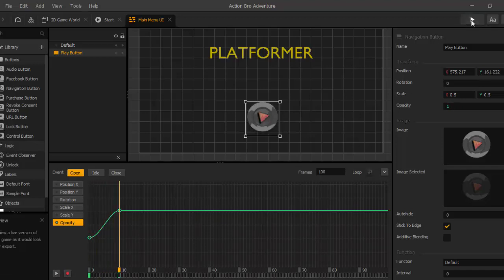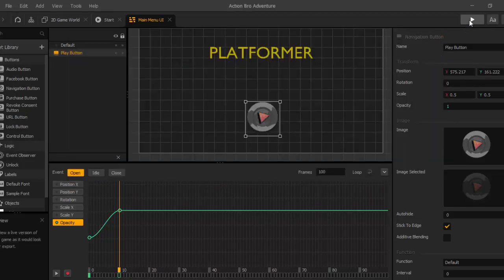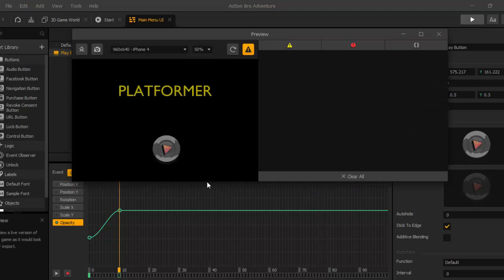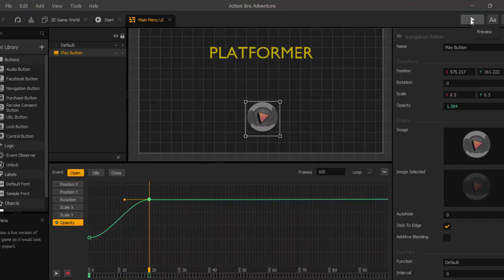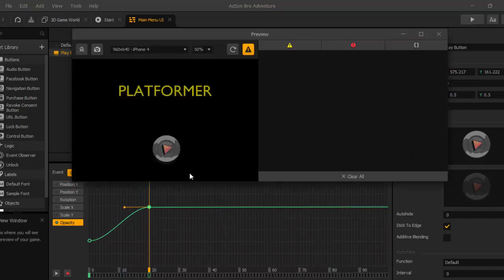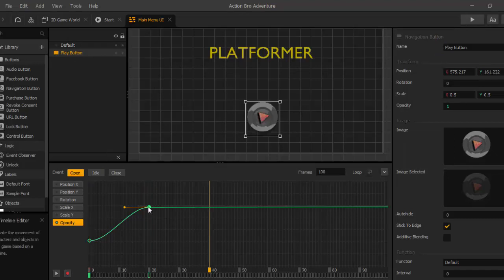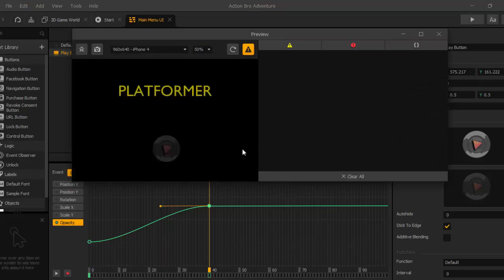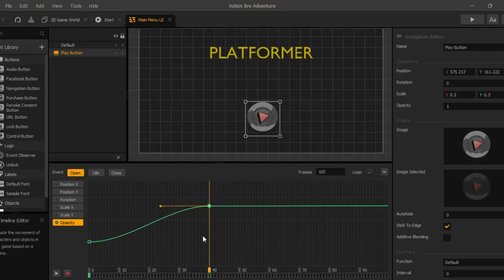Let's try it in the preview mode. It is a little bit too fast — we have only 10 frames and we have to change this. Let's try 20. Still a little bit too fast, let's go to 40. And that looks great now. Now we have a slow fading effect, and this is what we want.